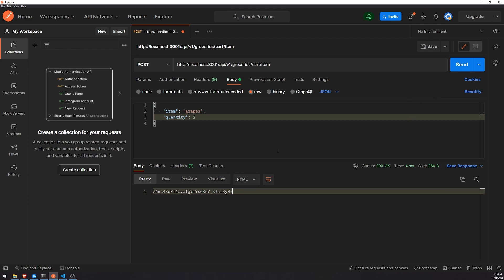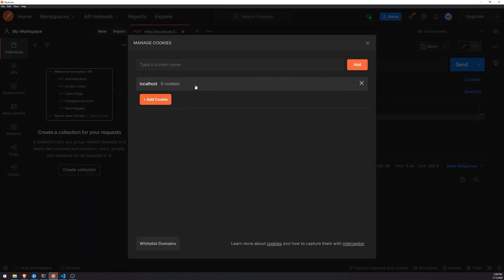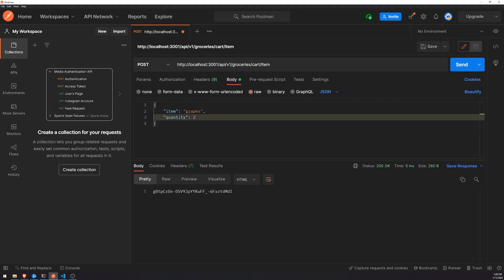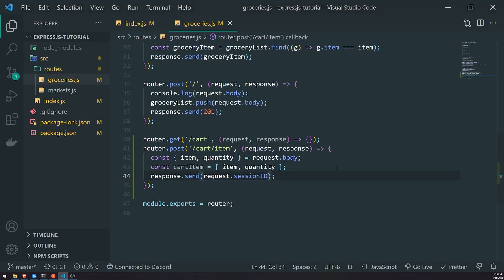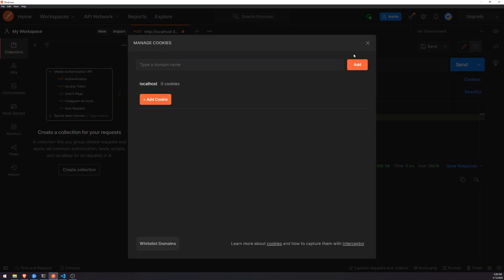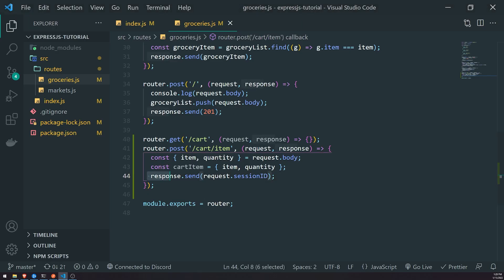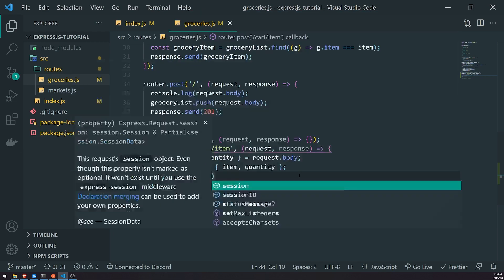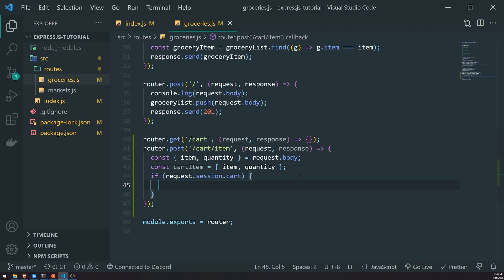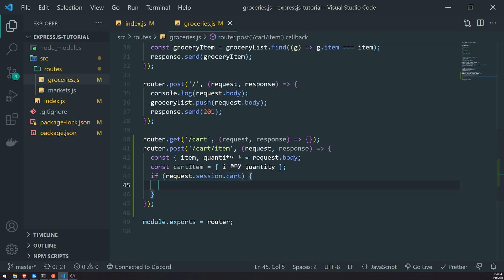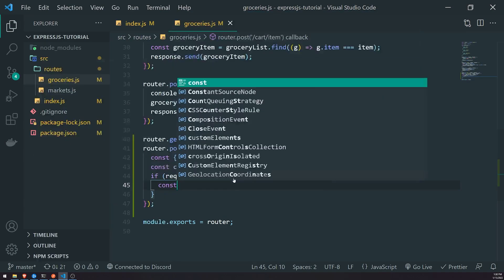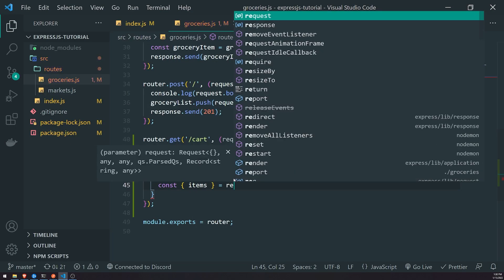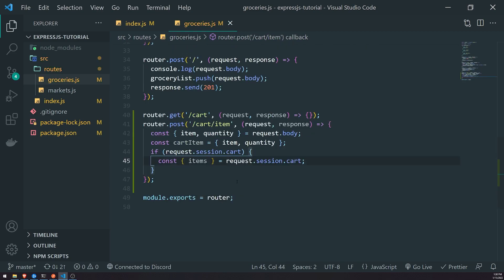Once we modify the session, that session ID that corresponds with the session object that was modified is going to be relevant to every single subsequent request made with the same session ID. Right now we can keep making requests and we don't have any cookies saved in the client. Watch this — the moment I modify the session object, it's actually going to store a cookie in our client. So: if request.session.cart exists, this cart object nested inside the session object is going to have a property called items.